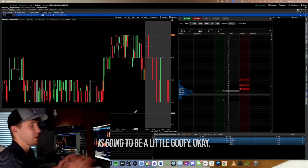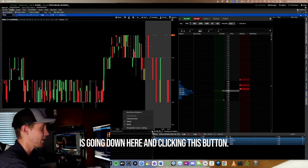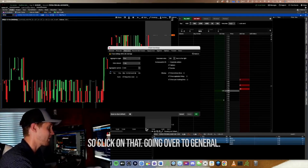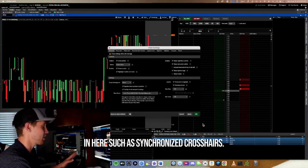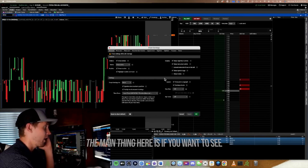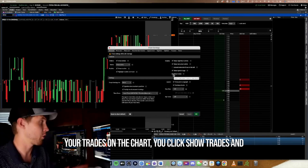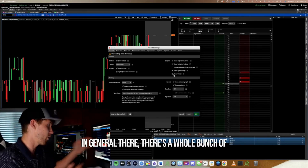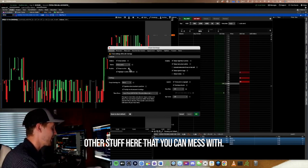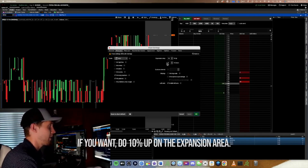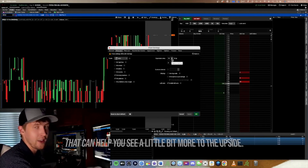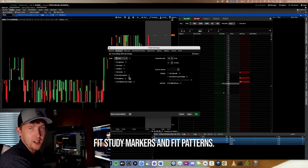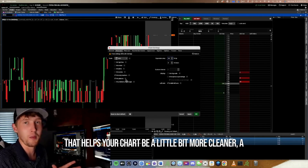When you first get ThinkorSwim, your chart will look a little goofy. Click the button in the bottom right that looks like two arrows facing opposite directions — it's called Change Right Expansion Settings. Under General you can enable Show Trades to display your trades on the chart, though I don't like it because it makes the chart messy. Under Price Axis, setting the expansion area to 10% helps you see more upside — sometimes I set it to 30. For the scale I like Fit Study Markers and Fit Patterns, which makes the chart cleaner and easier to read.